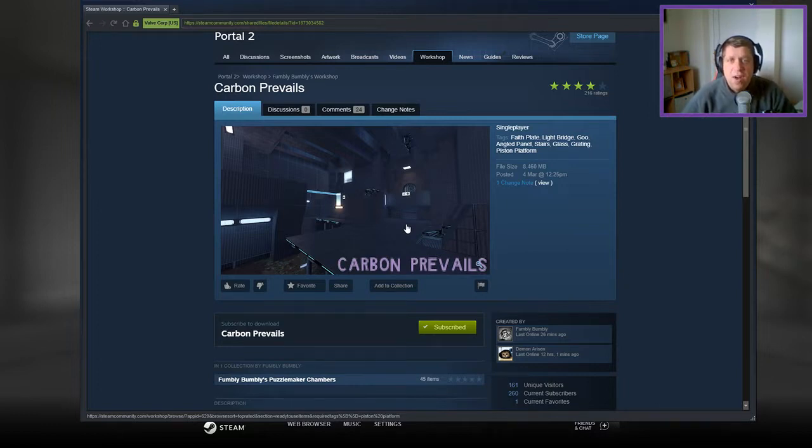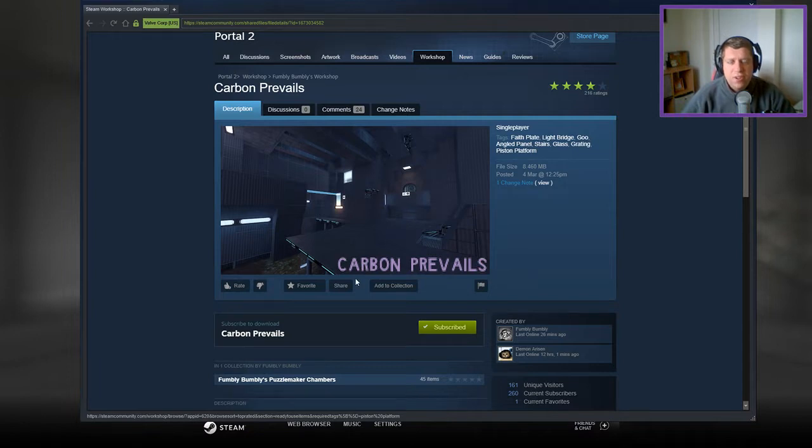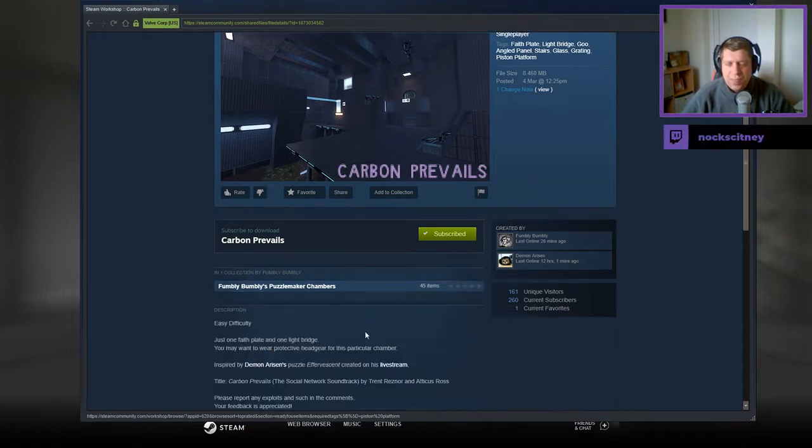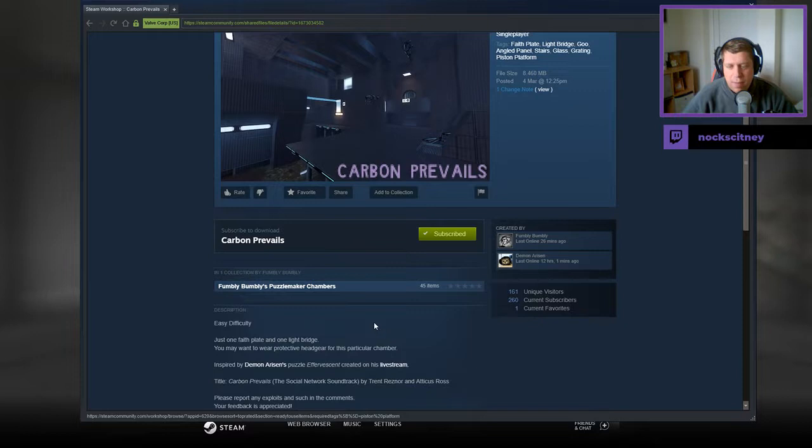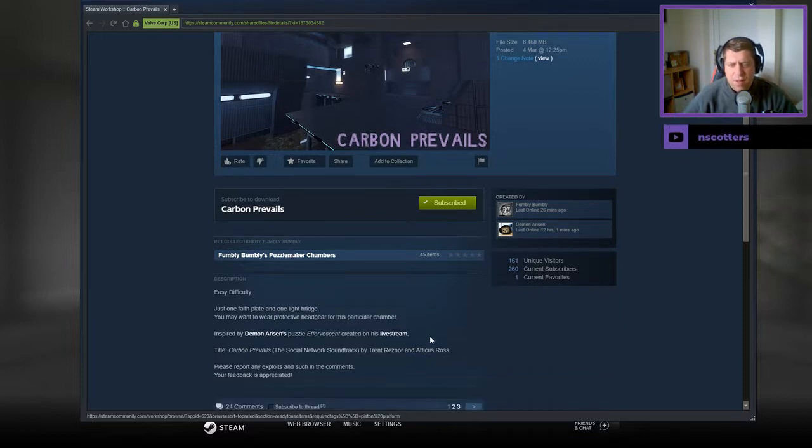If you're new to the channel, please like and subscribe. Without further ado, let's jump into the description. Easy difficulty, just one faceplate, one light bridge. You may want to wear protective headgear for this particular chamber.